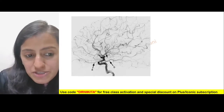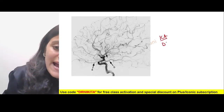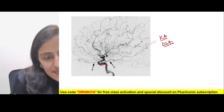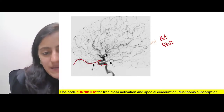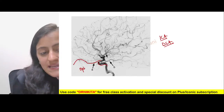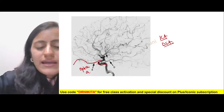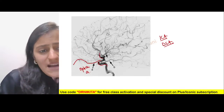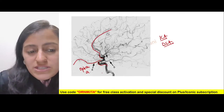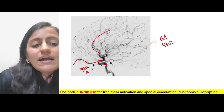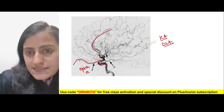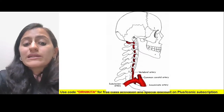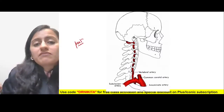In another ICA DSA image, the S-part ends and then the anterior branch coming forward is the ophthalmic artery. The artery going around the corpus callosum is the ACA.